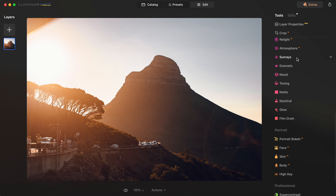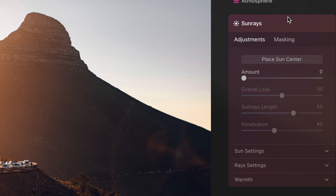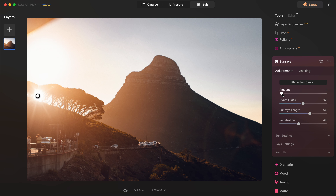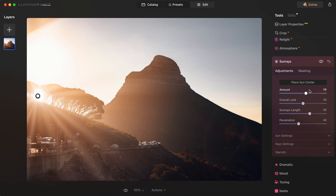I'm going to come down to the sun rays tool and select 'place sun center,' which gives me a little circle that I can drag to where my sun is. Then I'm going to drag the amount slider to the right and it gives me that sunburst effect.